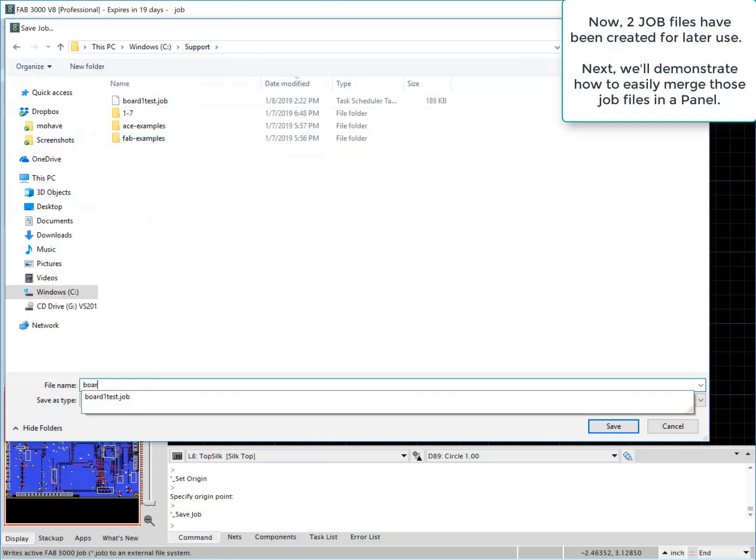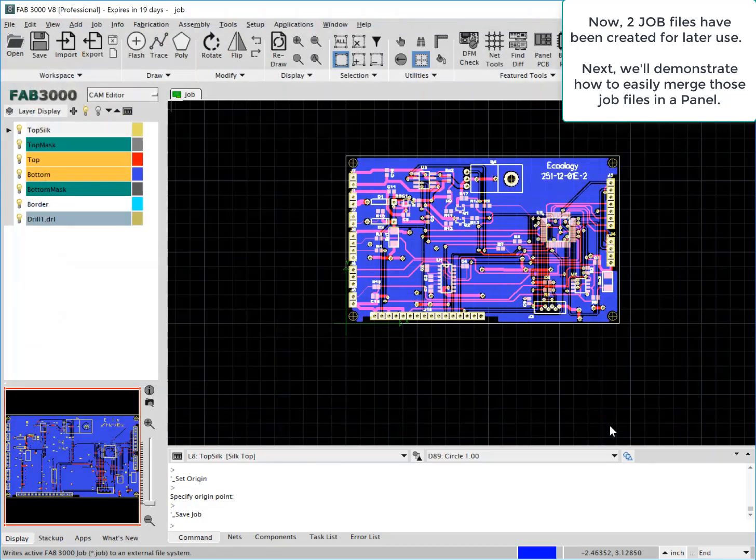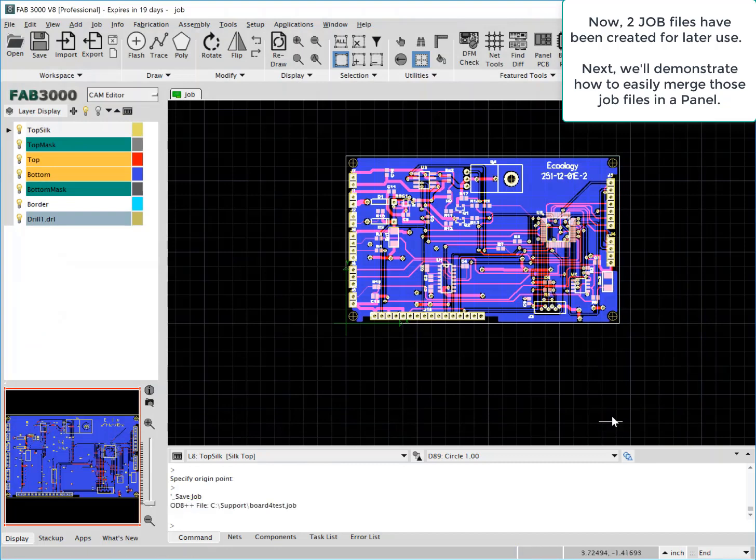At this point, we're going to go ahead and save this second job as board for test and place it in the same folder as the original job we created.